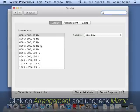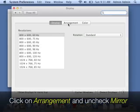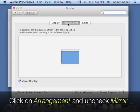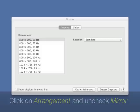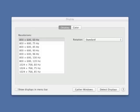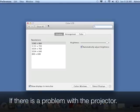And we're going to click on Arrangement. And we're going to uncheck Mirror Displays. So what you see on your Mac is not what is seen on the display. You just have to drag things over to the right.